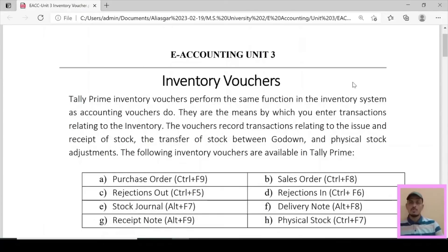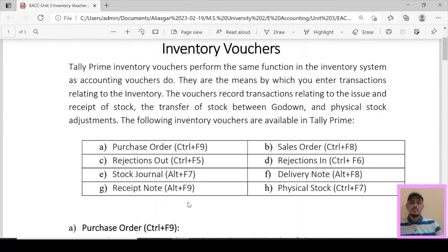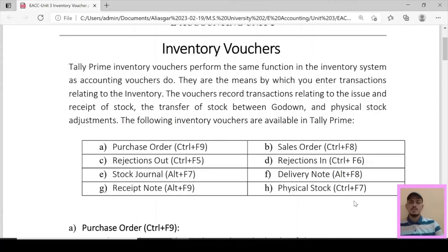These are the different vouchers covered in this video. Purchase Order shortcut key: Ctrl+F9. Sales Order: Ctrl+F8. Rejection Out: Ctrl+F5. Rejection In: Ctrl+F6. Stock Journal: Alt+F7. Delivery Note: Alt+F8. Receipt Note: Alt+F9. Physical Stock: Ctrl+F7. These are the different shortcut keys to remember.